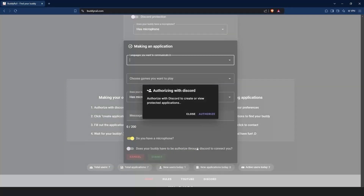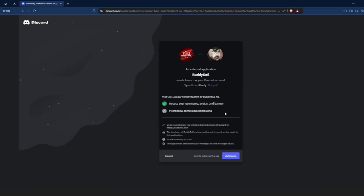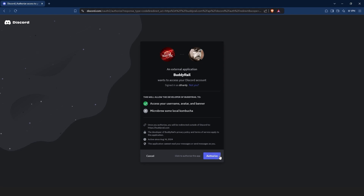This will bring you to the authorization window. Make sure you are logged into Discord, then click authorize.